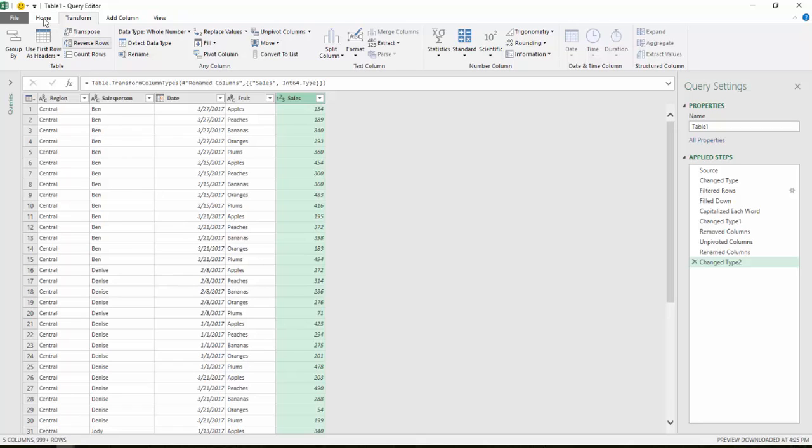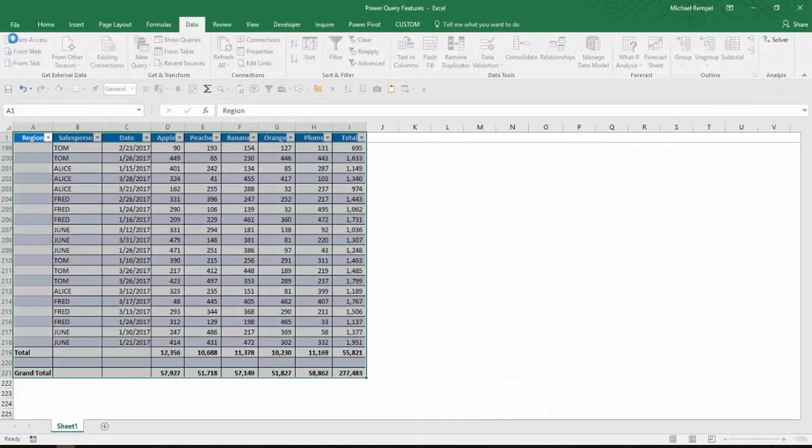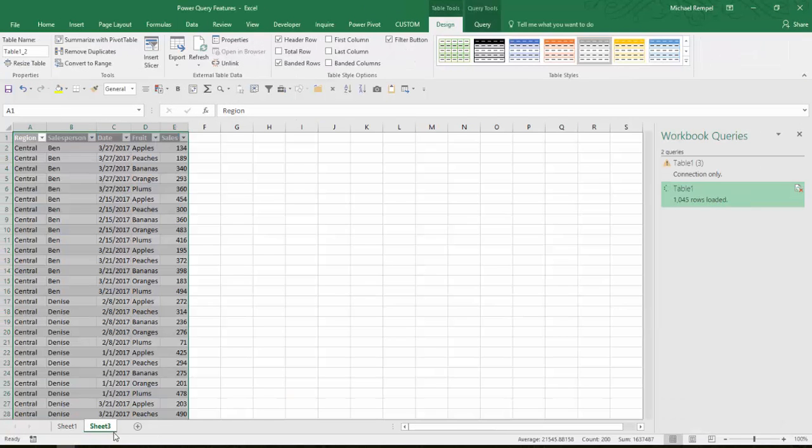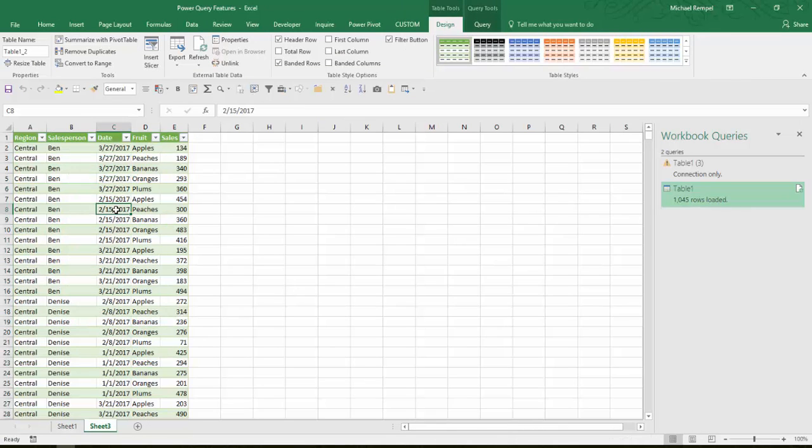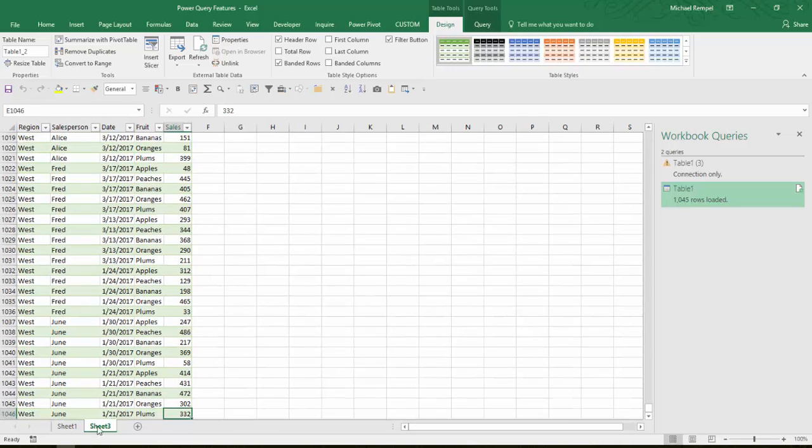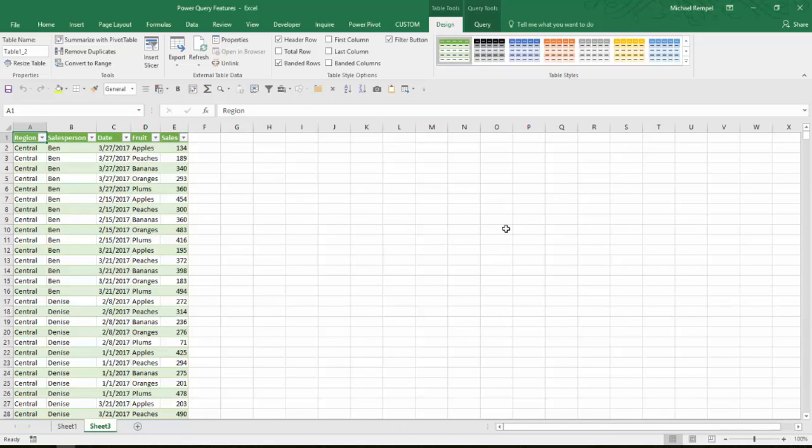Now it looks like my data is all in the format I want it. The last thing I need to do is just go to the Home tab and select Close and Load. And what Excel will do is add a new worksheet to my workbook and include in it a table that has the information as I wanted it formatted and unpivoted. And if I hit Control-N, you can see I have 1,046 lines in my table. I'm going to go ahead and close the workbook queries list on the side here.